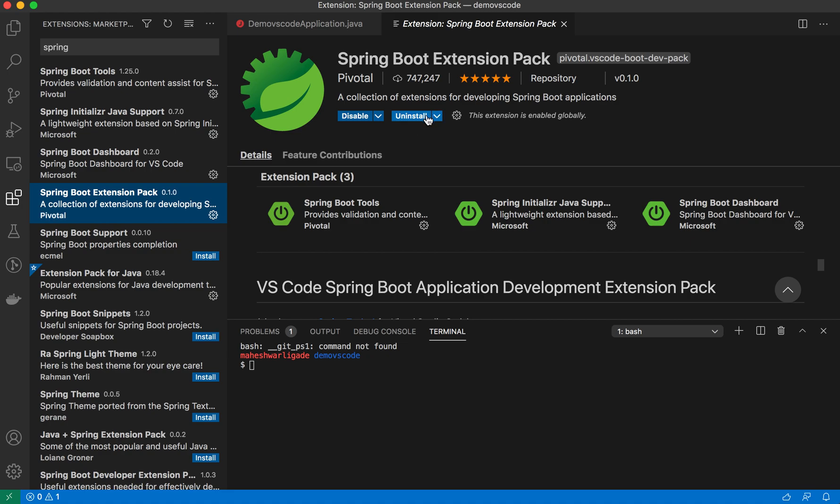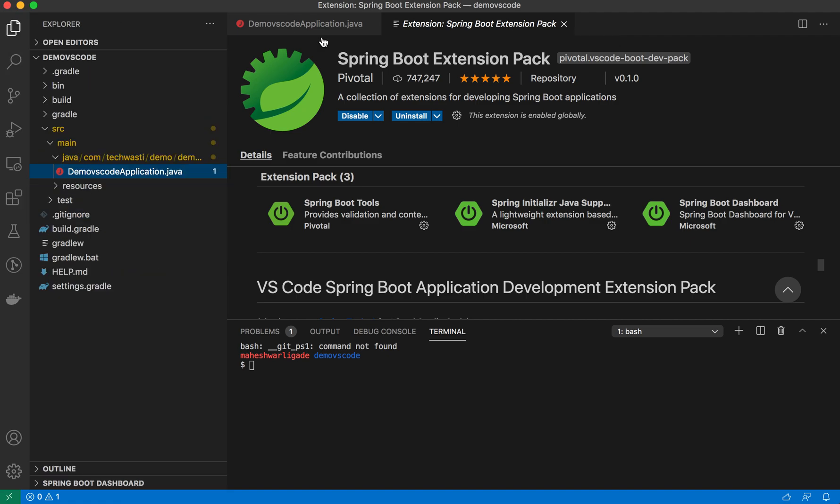You will be able to see the install button; you click on it. Once the installation is done, you need to restart. Once the restart is done, you can create Spring applications as well.